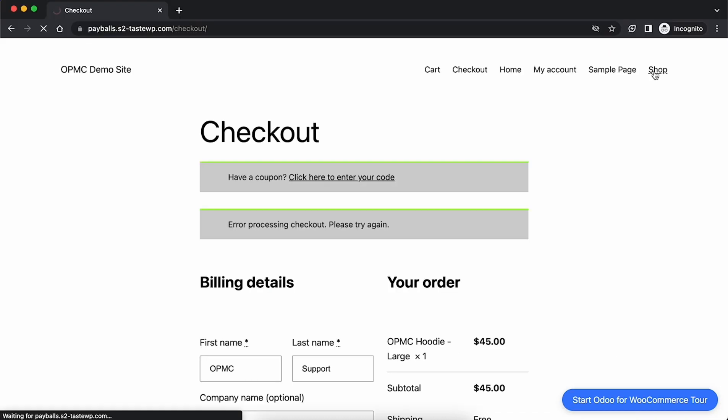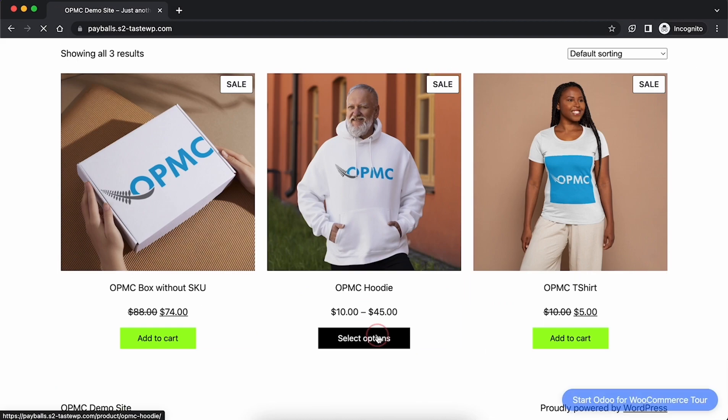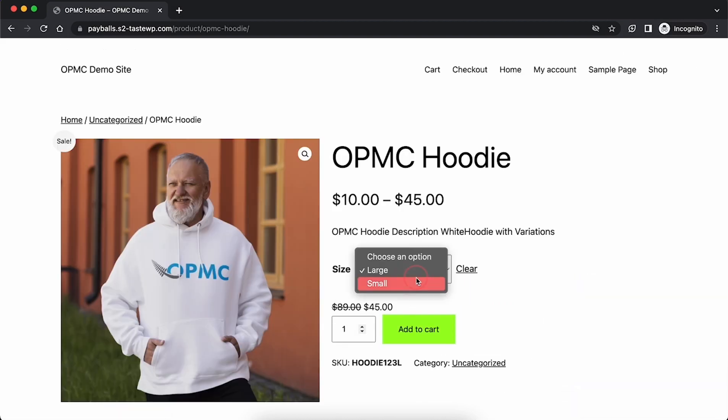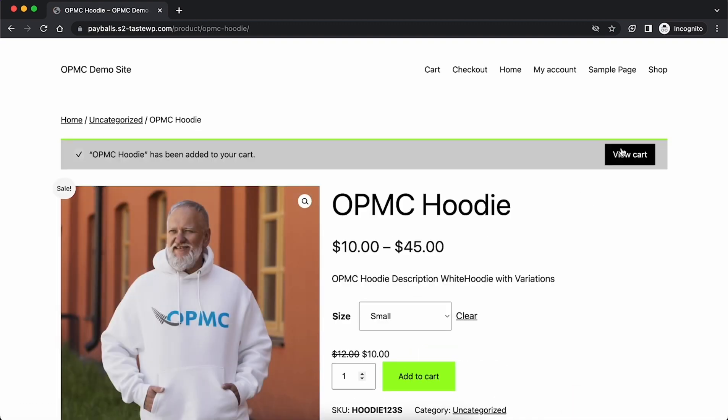For our variable product we'll try syncing this again by selecting the small hoodie option. Navigate to the page, select the hoodie and proceed to checkout.